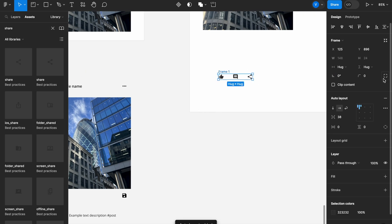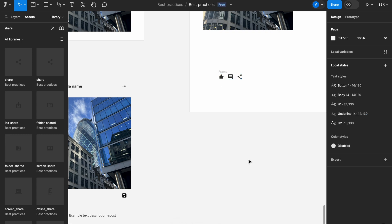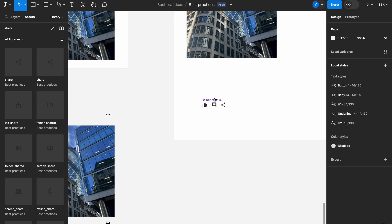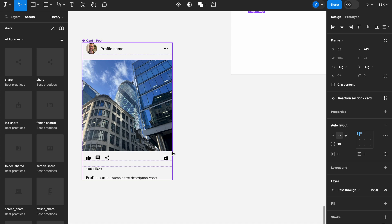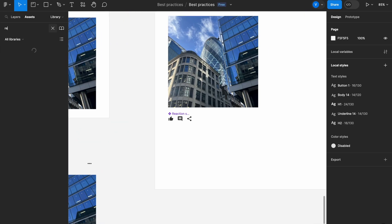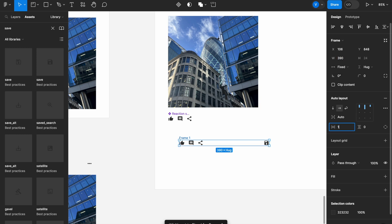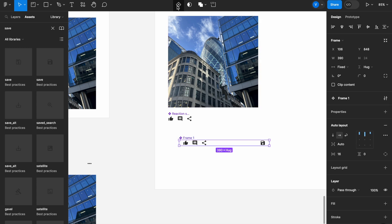Let's group those icons, set 16 pixels of padding between them, and call it 'reaction section card' — this is where we react by liking, commenting, or sharing. Then I want to create the full bottom action section: I'll take the reaction section, add the save icon, combine them, set auto layout, set the width to 390 pixels with 16 pixel padding, create the component, and name it 'actions section card.'